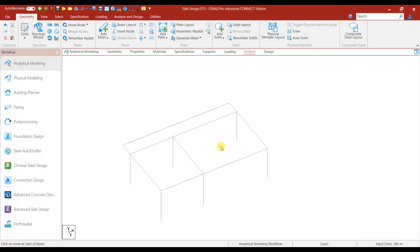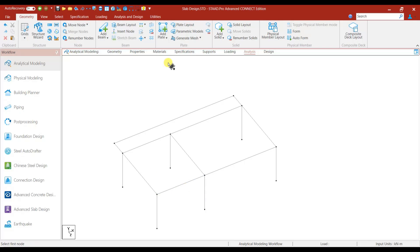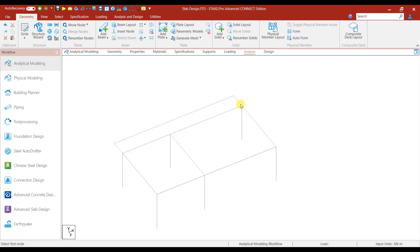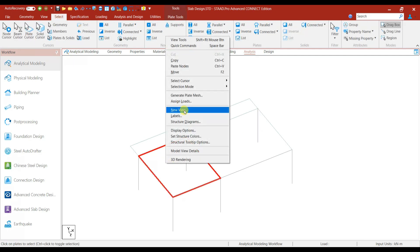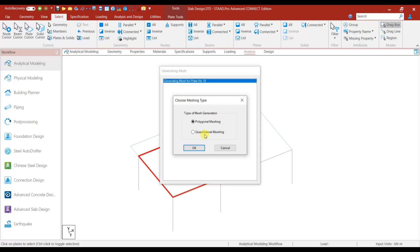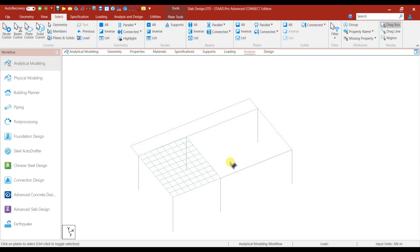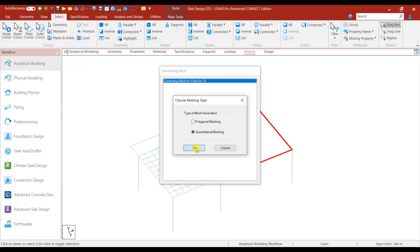Now we have to make the plate element in order to design the slab in STAAD Pro software. We have to make plates because it comes under element design. Let's add the plate here and for the cantilever slab as well. After adding the plate we can delete this beam — we don't want this beam because it is a cantilever. Go to Select > Plate Cursor, then do the mesh generate plate. For the quadrilateral mesh the length is 5 meters, so let's make 10 divisions; it is 4 meters so let's make 8. Apply. For this one you can make quadrilateral mesh.